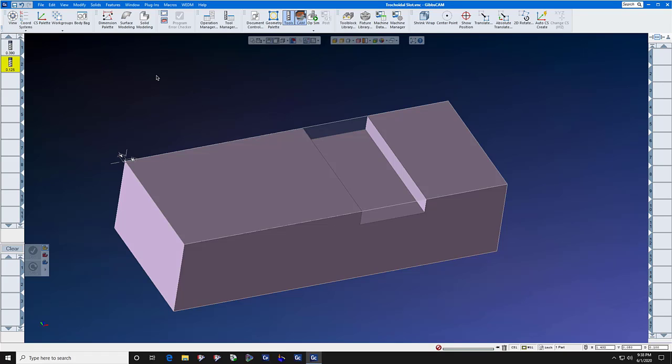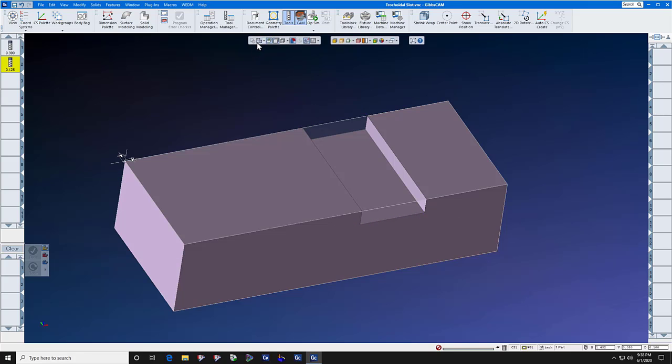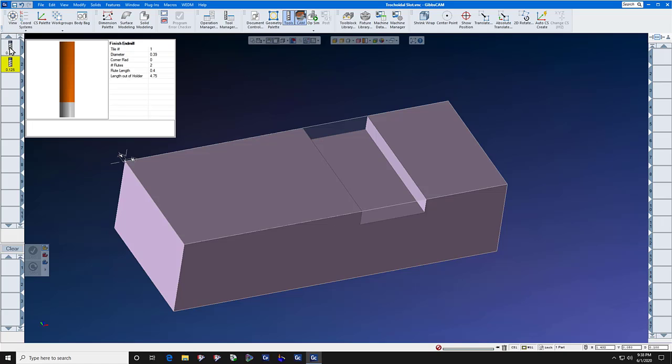It involves a two-step process. The width of this slot is four hundred thousandths. So we're going to create a dummy tool at three hundred and ninety thousandths, just an end mill.